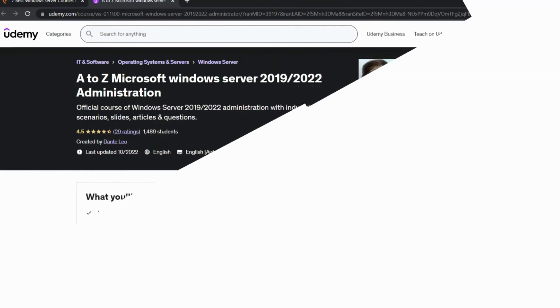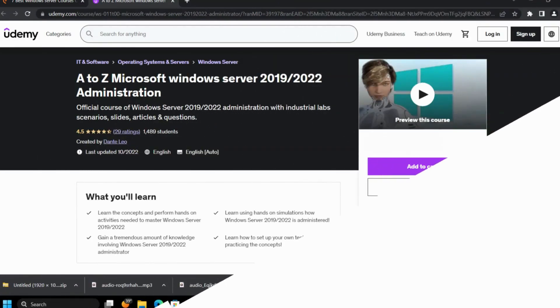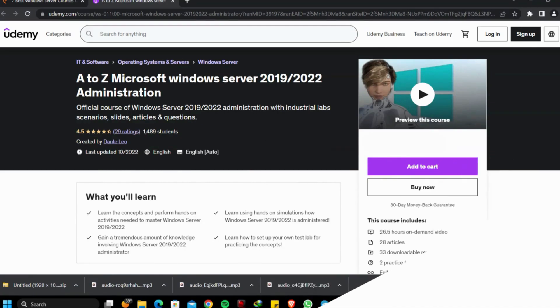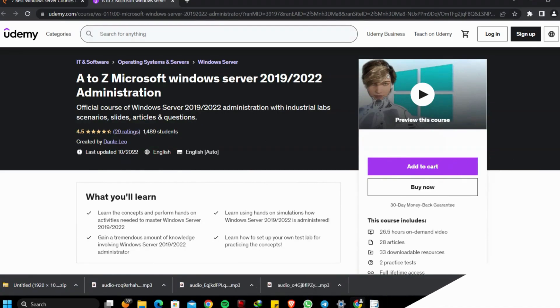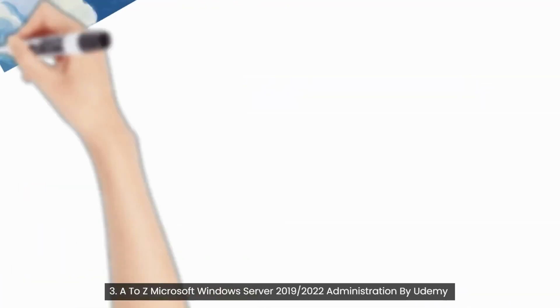Third course: A to Z Microsoft Windows Server 2019-2022 Administration by Udemy. This course is designed to provide you complete knowledge of Windows Server 2019-2022 Administration to gain practical experience.